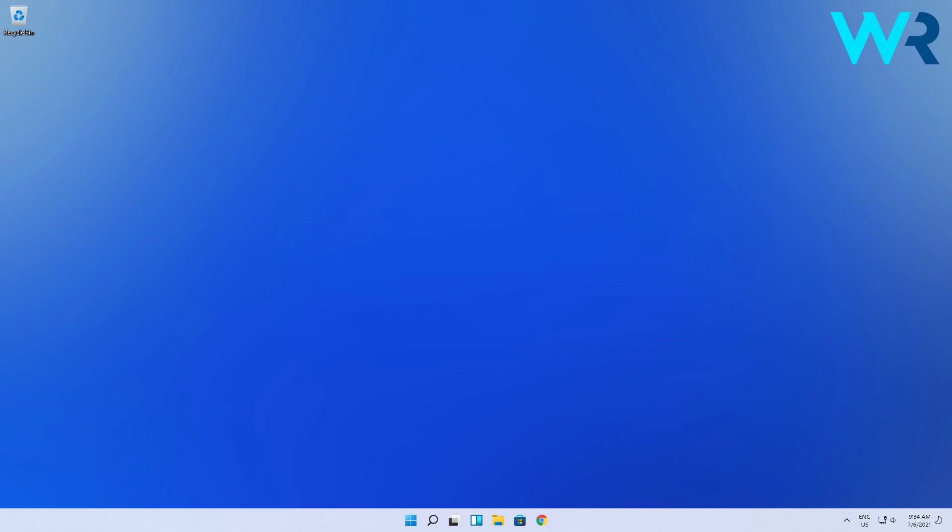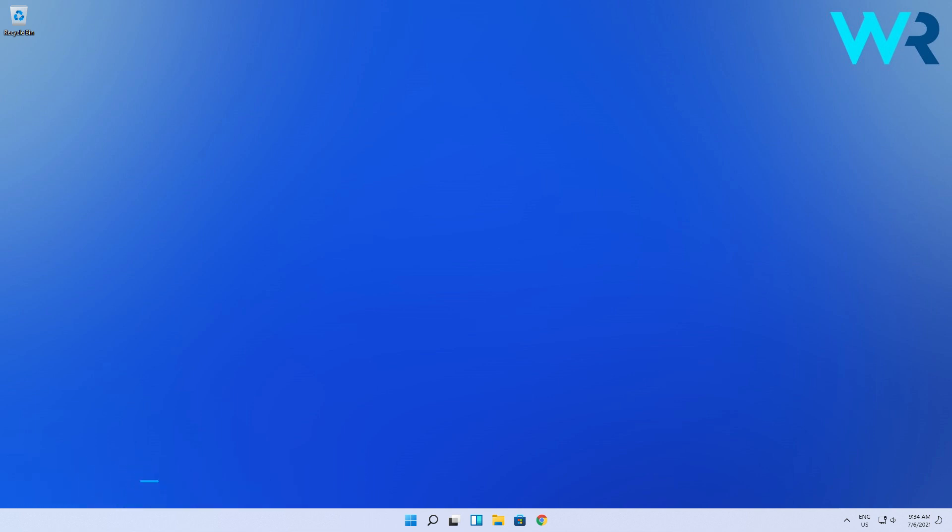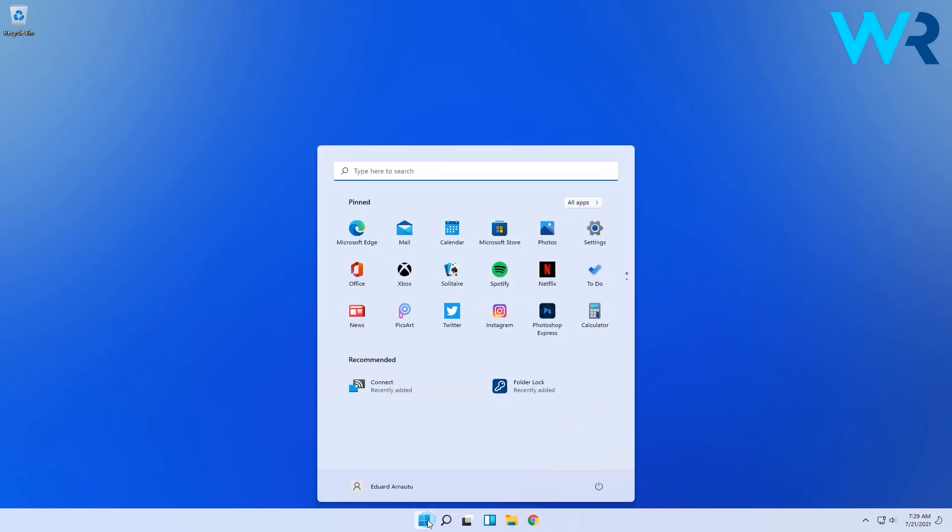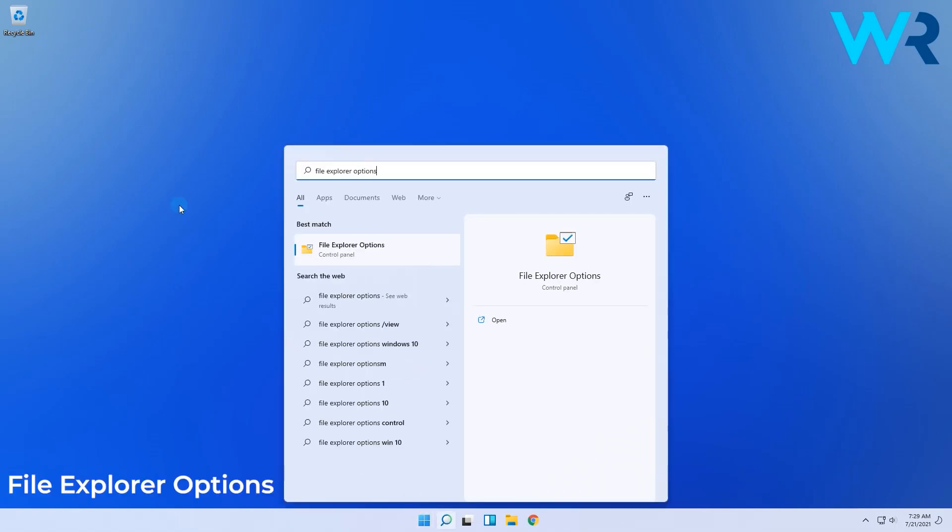One of the approaches that can accomplish this is to revert File Explorer to the old look. To do this, simply click the Windows button, then type and select File Explorer options in the search results.